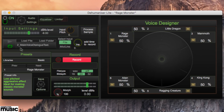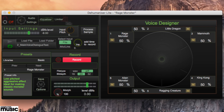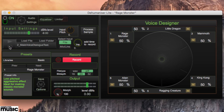Dehumanizer Lite is a pretty processor-hungry application, so Krotos have included an on/off switch. Be aware though that the key command for this is spacebar, which you'd normally associate with starting and stopping playback. Playing back your loaded sample can only be done by clicking the play button, with or without looping activated.